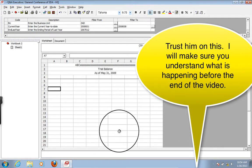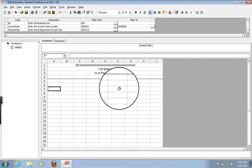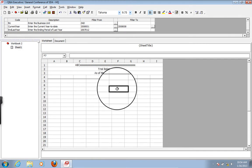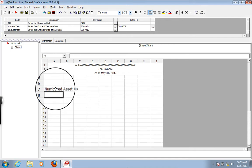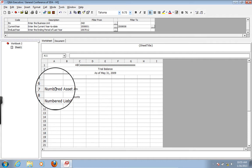So we're going to do this in a summary way first and then look at how we'll break it out into the details. The first grouping of accounts will be numbered asset accounts, and then numbered liability accounts. One very valuable part of this project is to really help you understand the account structure within Sun Systems. We have numbered asset accounts, numbered liability accounts, and then we have the lettered accounts.